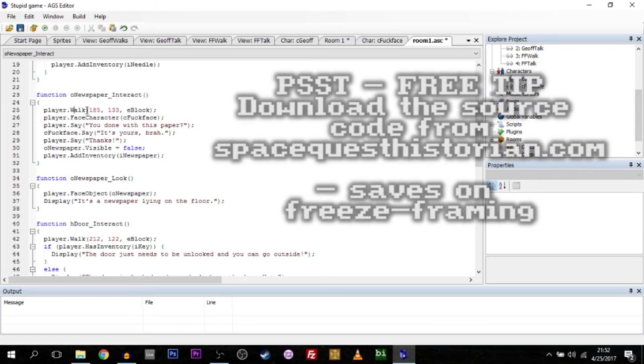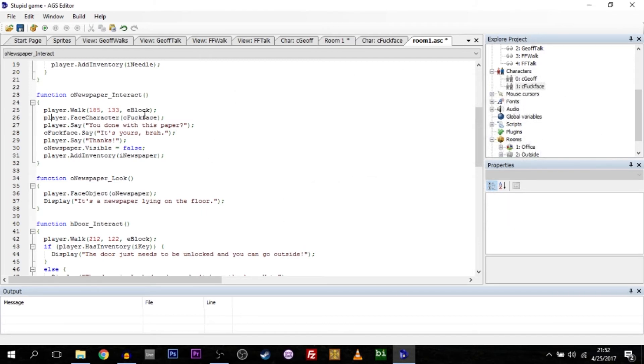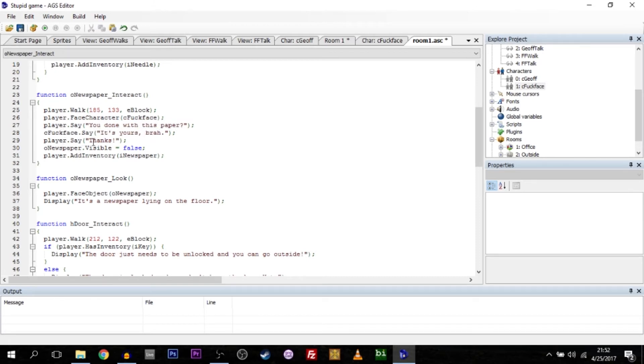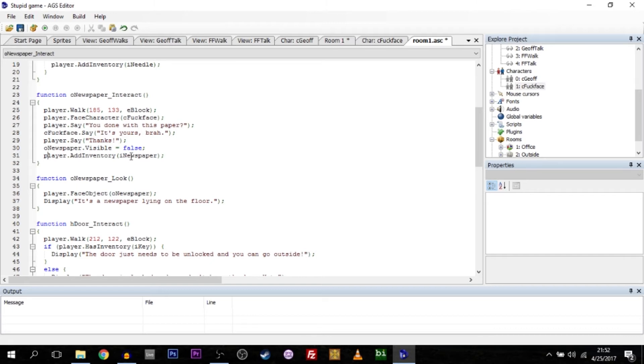This entire little block here is what's going to happen if you click on the newspaper. Jeff, who is the player, is going to walk over to these coordinates and take away mouse control from the player. He's then going to face the character Fuckface, his buddy, and say, are you done with this paper? Fuckface is going to say, it's yours bra. The player is going to say thanks. And we're going to remove the newspaper from the room, the object itself. We're just going to say newspaper, are you visible? Hell no, you're not. And we're going to add the inventory item newspaper to the player's inventory.